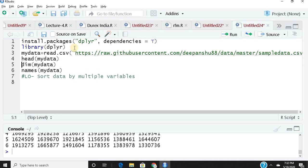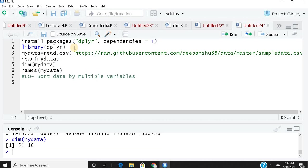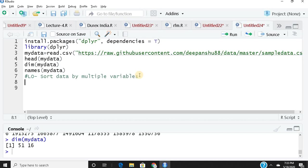To get more information about my dataset, I use dim(), which gives me the dimensions: the number of rows and columns. I have 51 rows and 16 columns. Now I want to sort data by multiple variables.